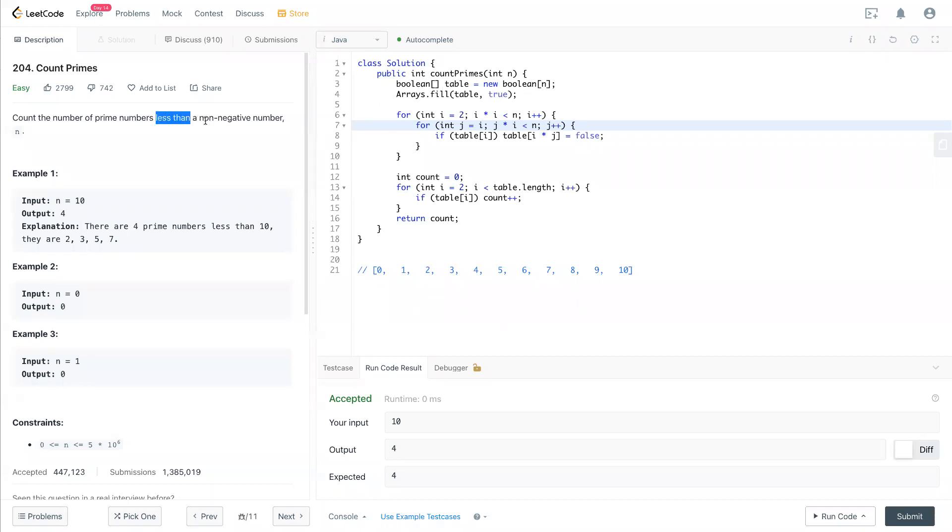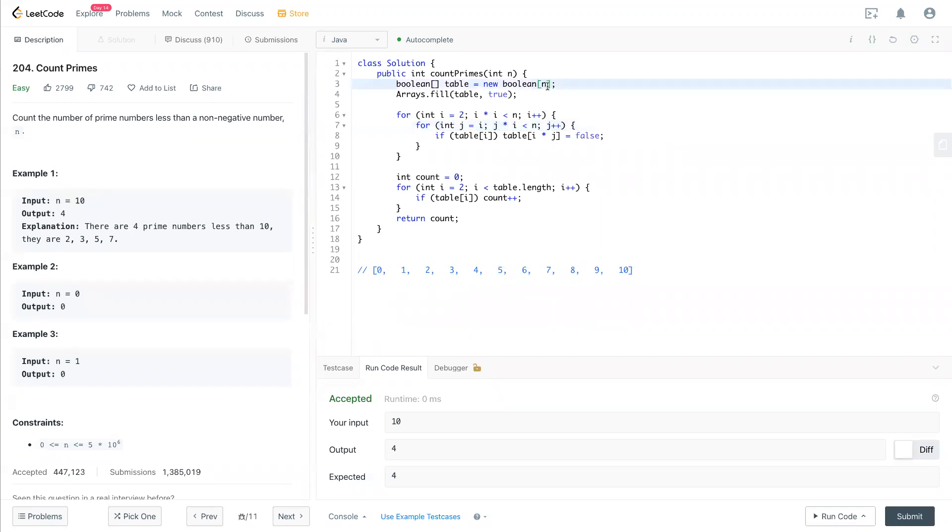It's less than the input number n. So it doesn't include n equals 10. So in this case, I change n plus 1 to become n. Then this case n should pass.